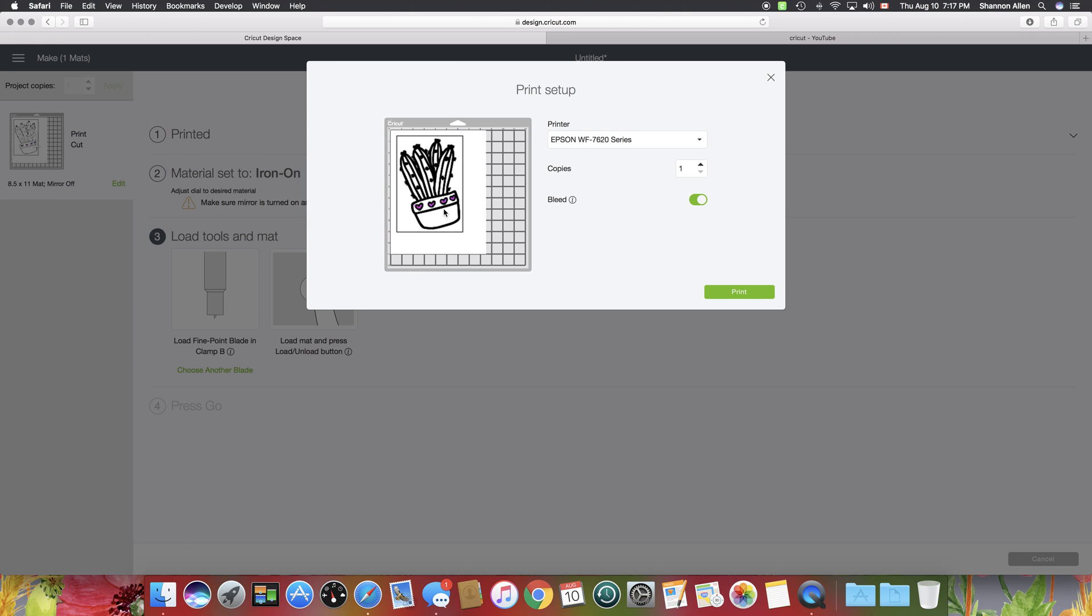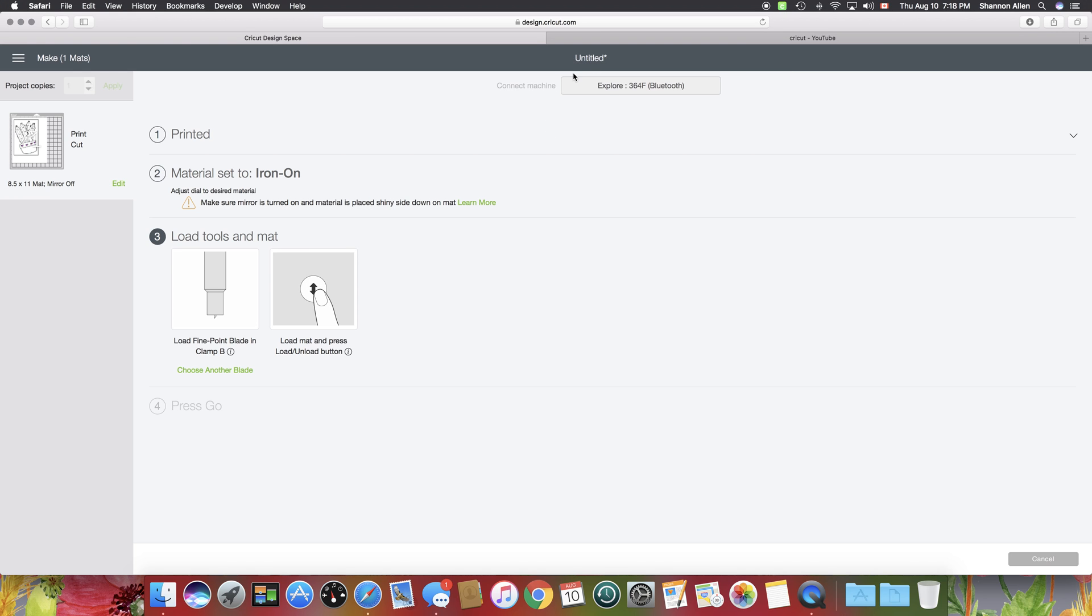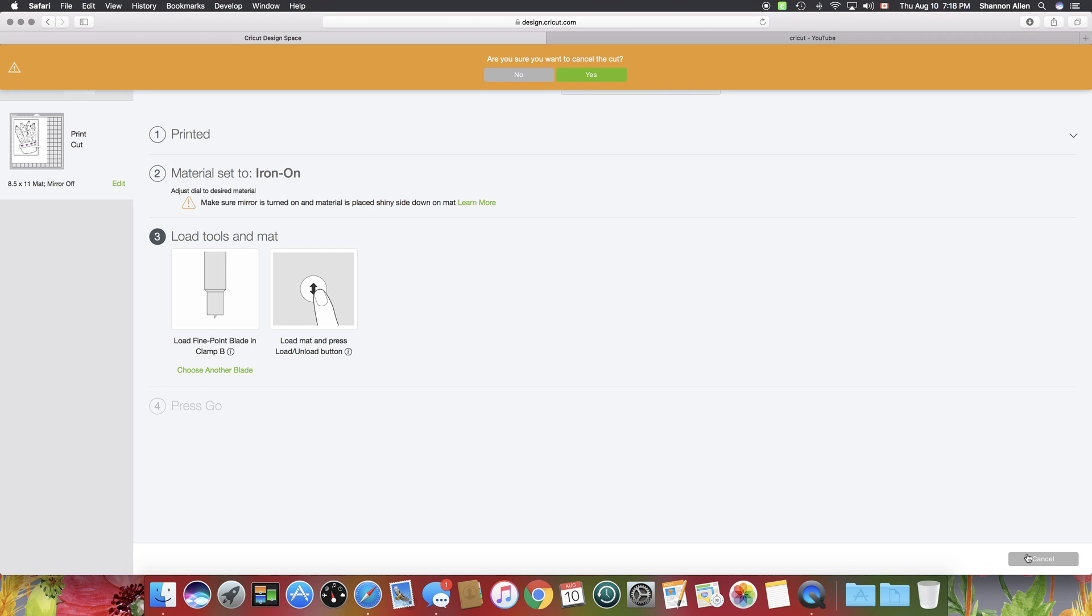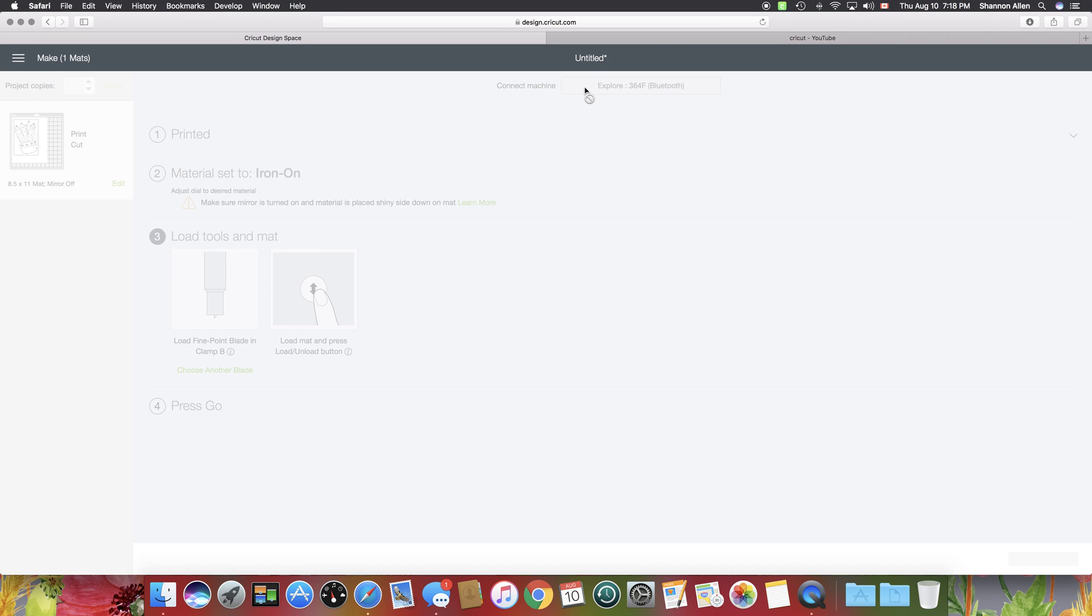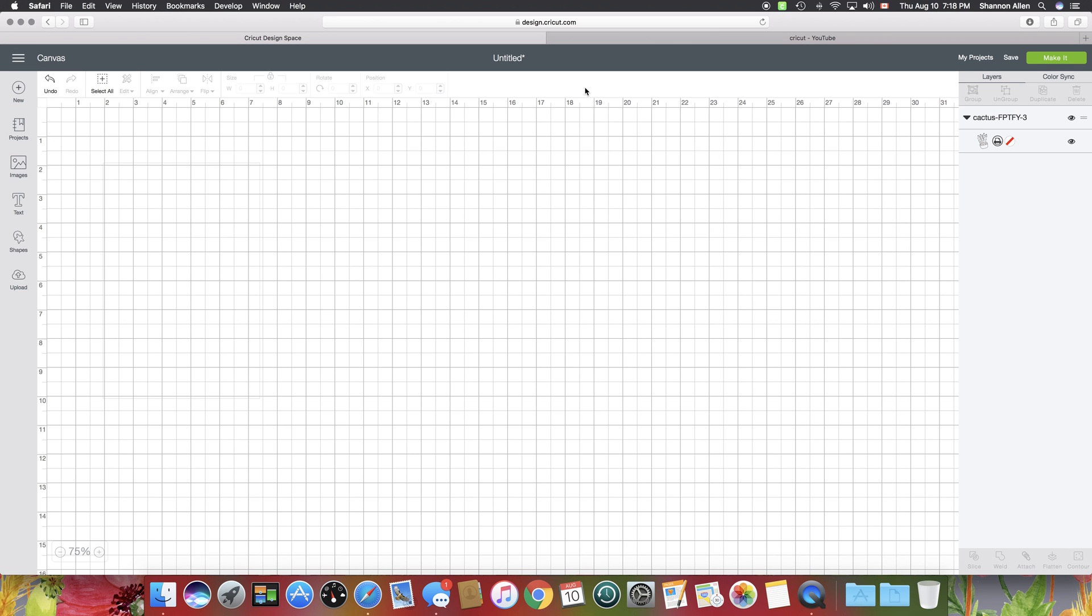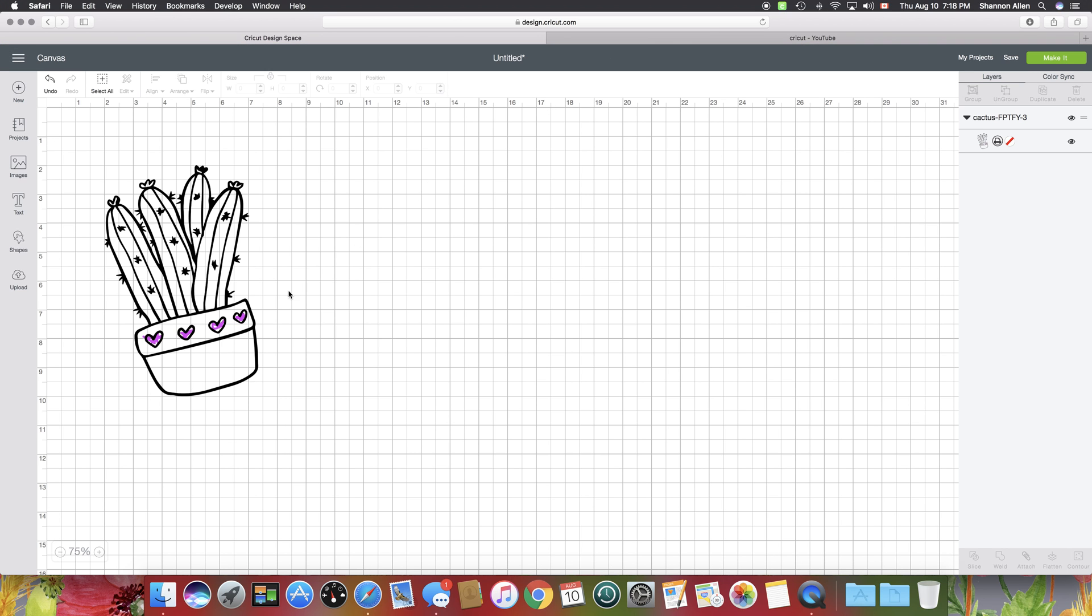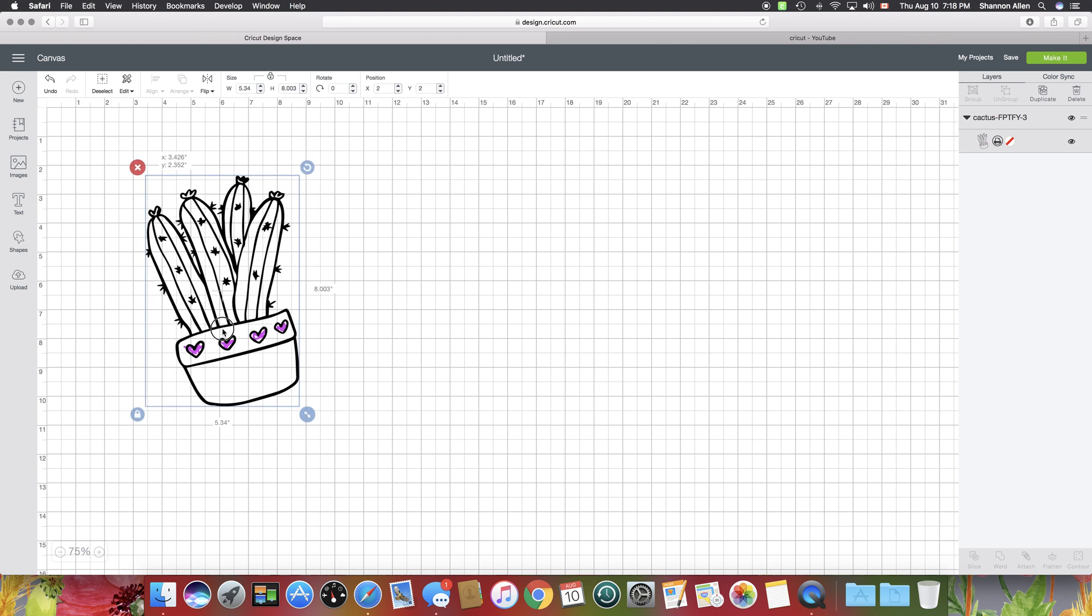You see now how it's all kind of thick? That means that the Cricut is going to cut around all of these spaces, so that's probably not what we want. So I'm going to cancel this.